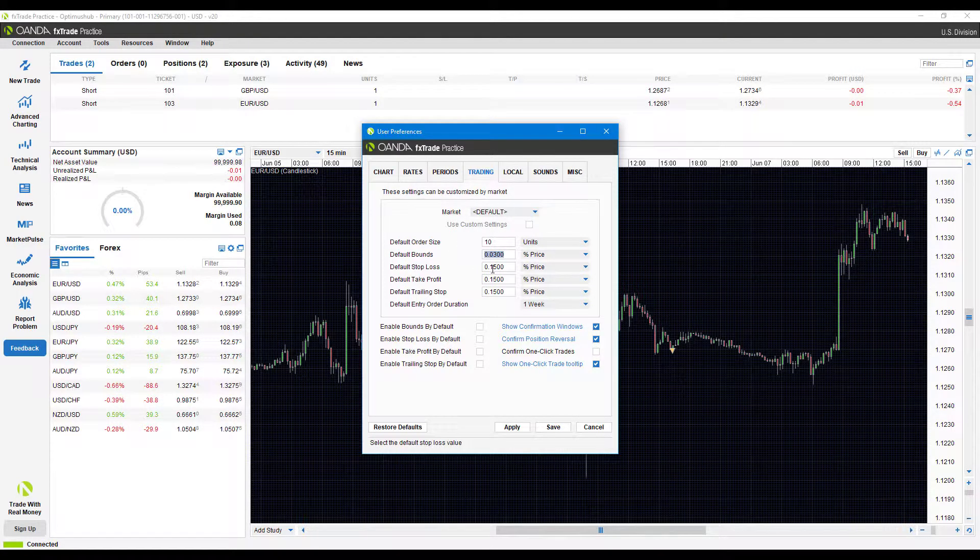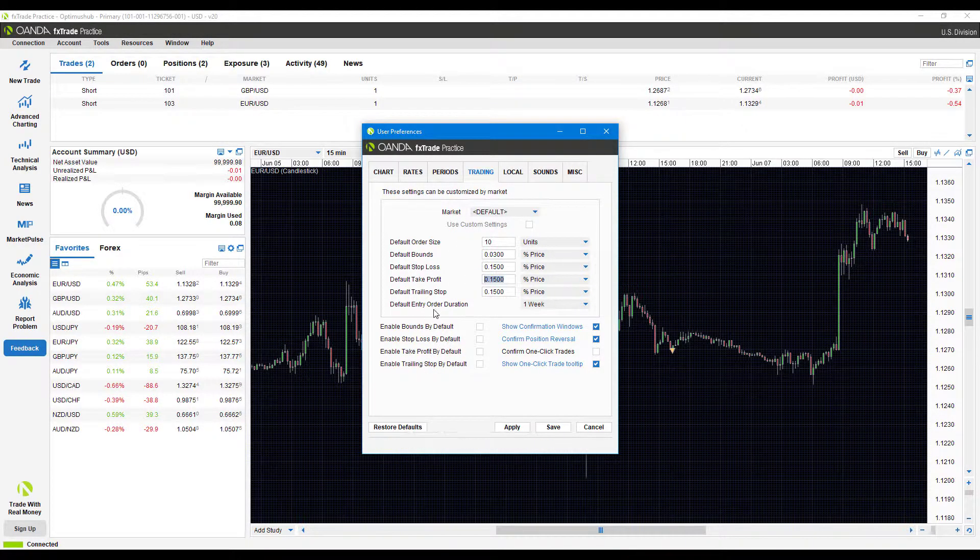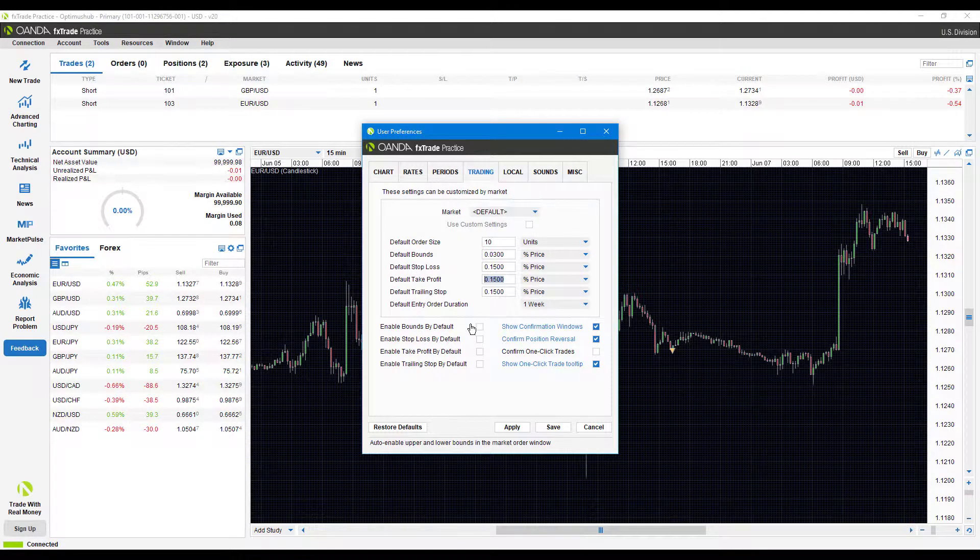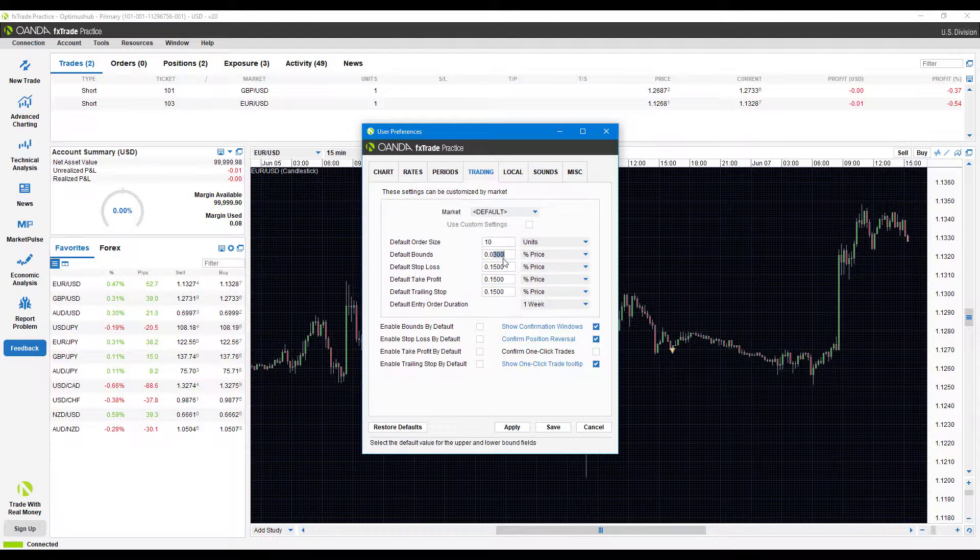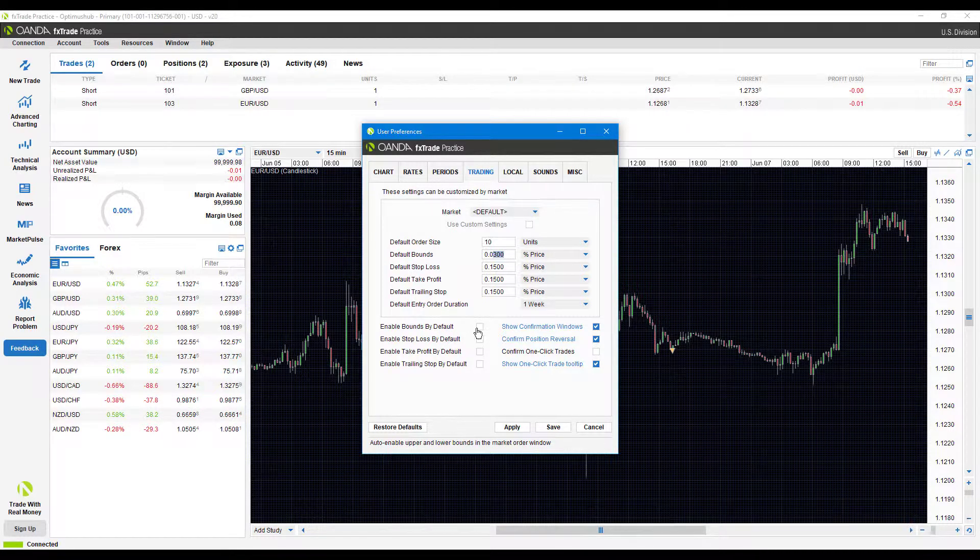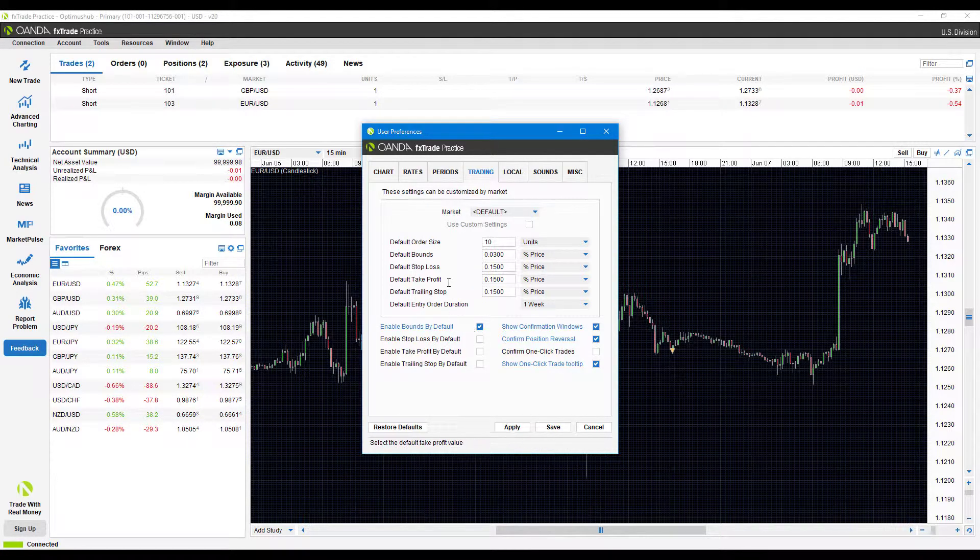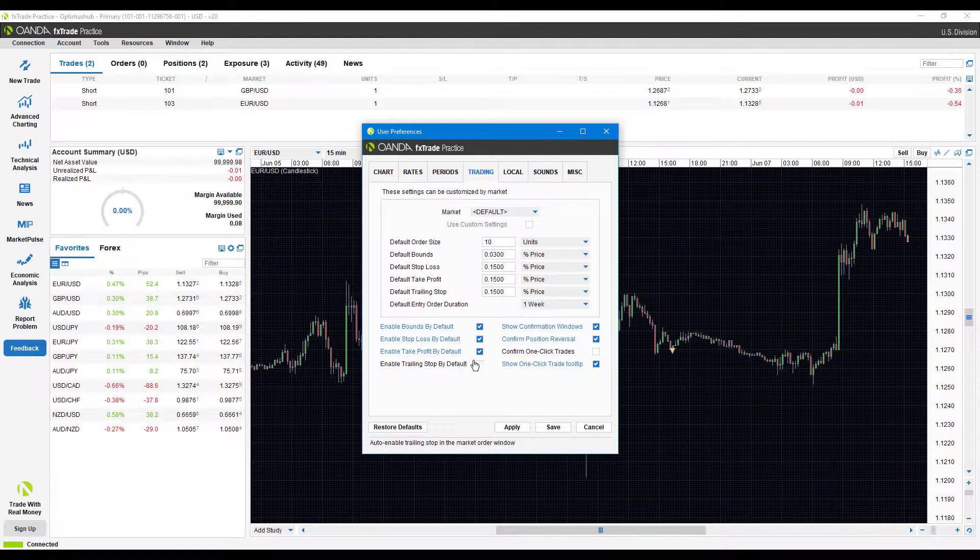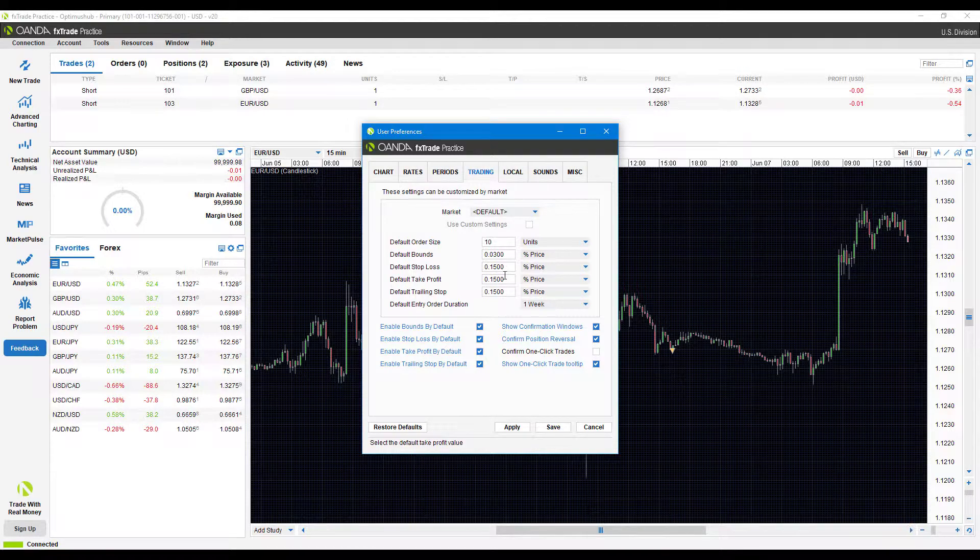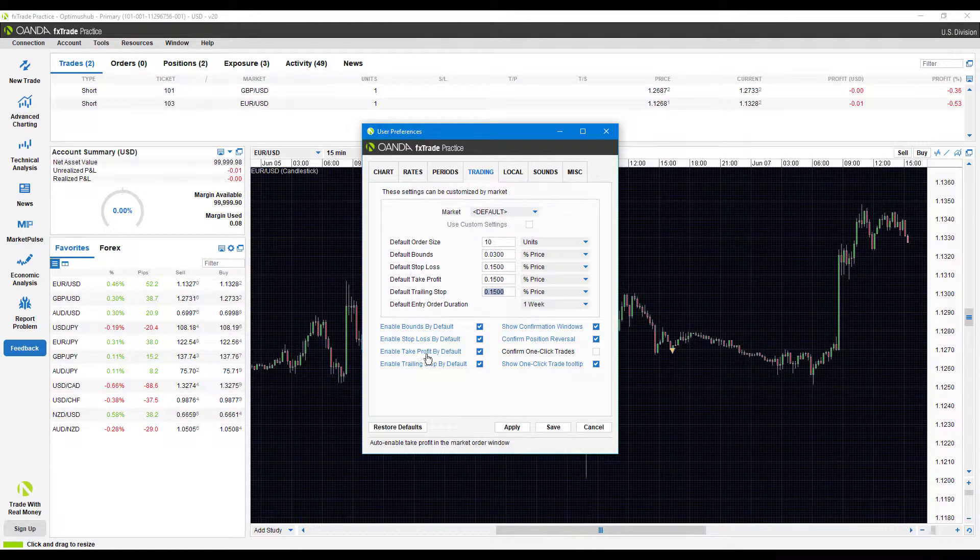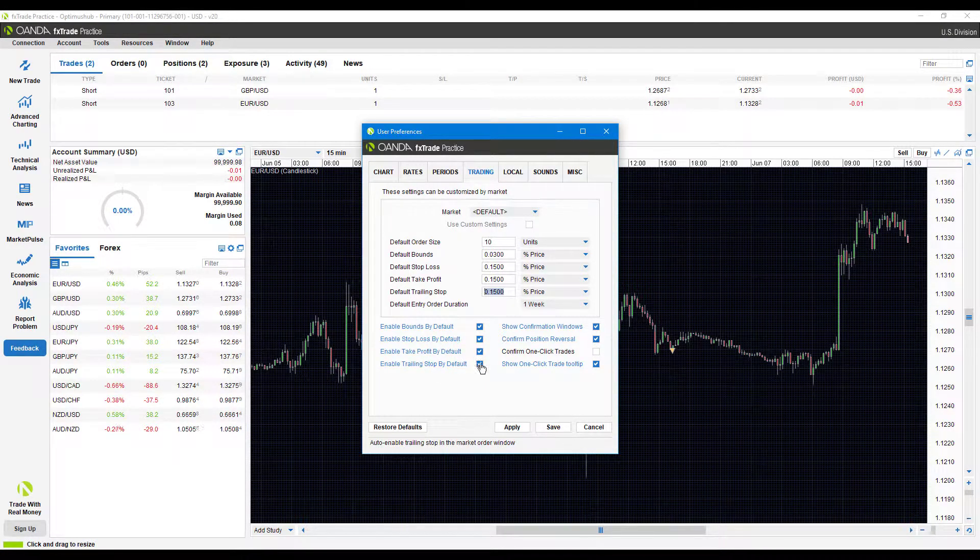Once you do have these different parameters set, you'll need to come down here to the bottom left and find their corresponding checkbox. As you can see here, here's default bounds. If we want to use these bounds as a default across all the different instruments, we'll simply come down here and enable that. Stop loss, same thing. Take profit, same thing. Trailing stop, same thing. Just remember, just because you set a number here doesn't mean it will automatically be inputted in that order entry window. You have to check these boxes down below.